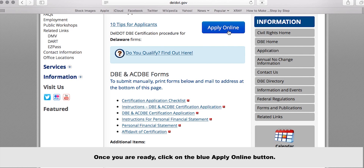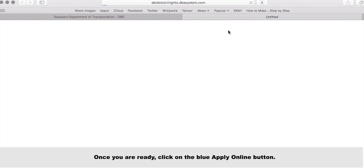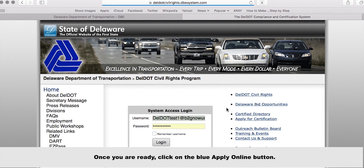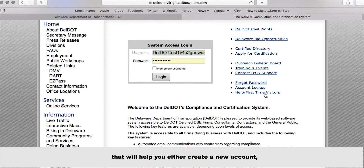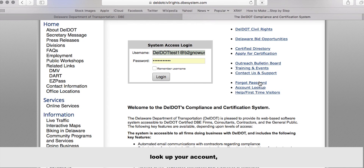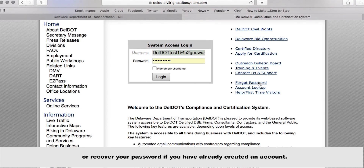Once you are ready, click on the blue Apply Online button. This will take you to the logon screen. On the right side, you can click on several links that will help you either create a new account, look up your account, or recover your password if you have already created an account.